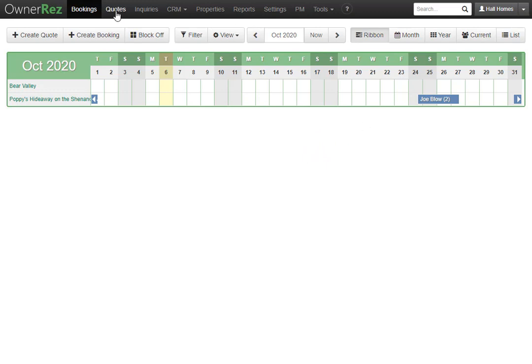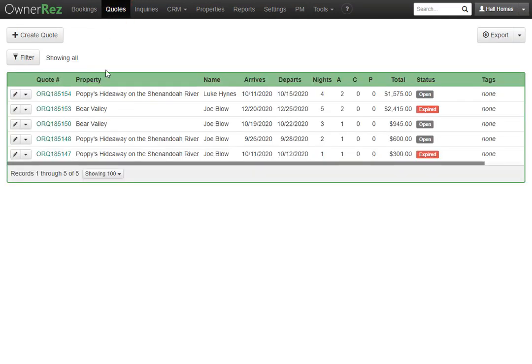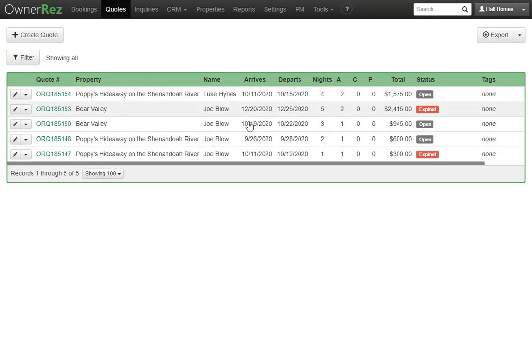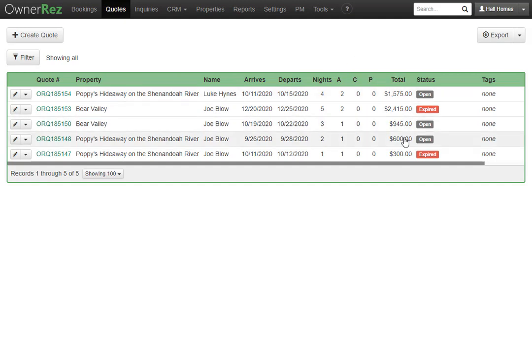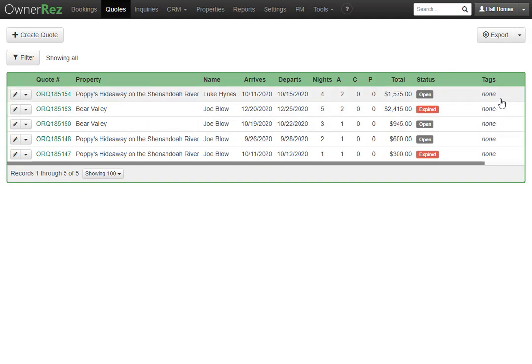If we go to the quotes tab here we see any of the quotes we created. We can see the property and name of the guest along with when they arrive and depart, the number of nights, adults, children, and pets. We also see the total and the status along with any tags we have assigned to this guest.